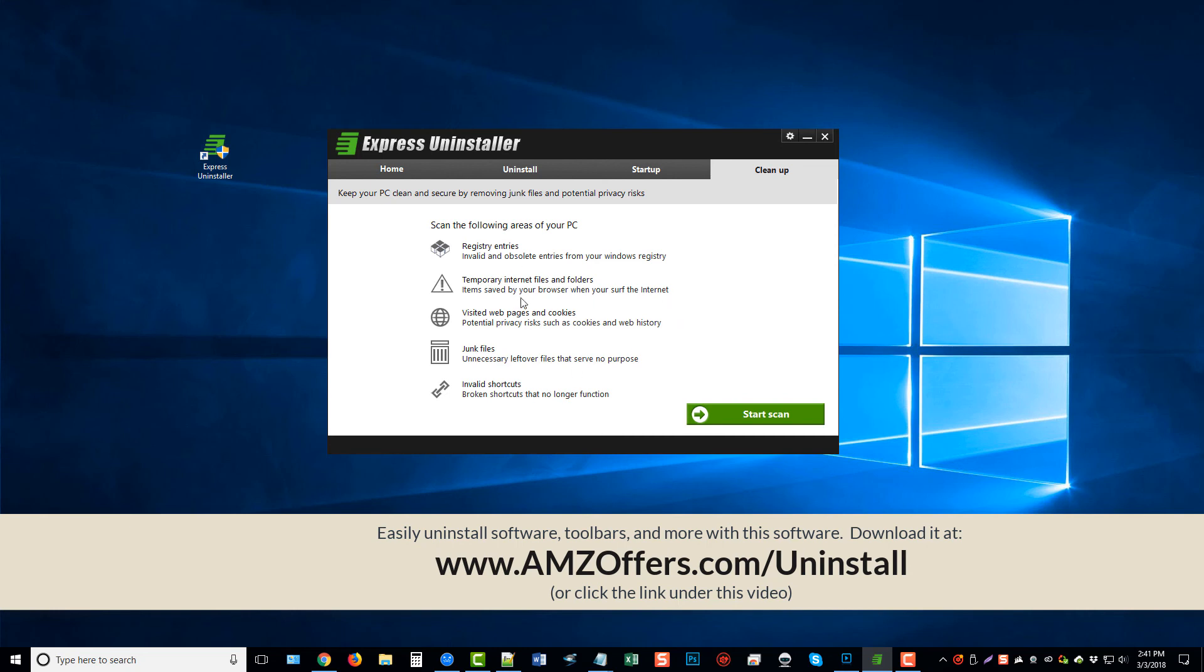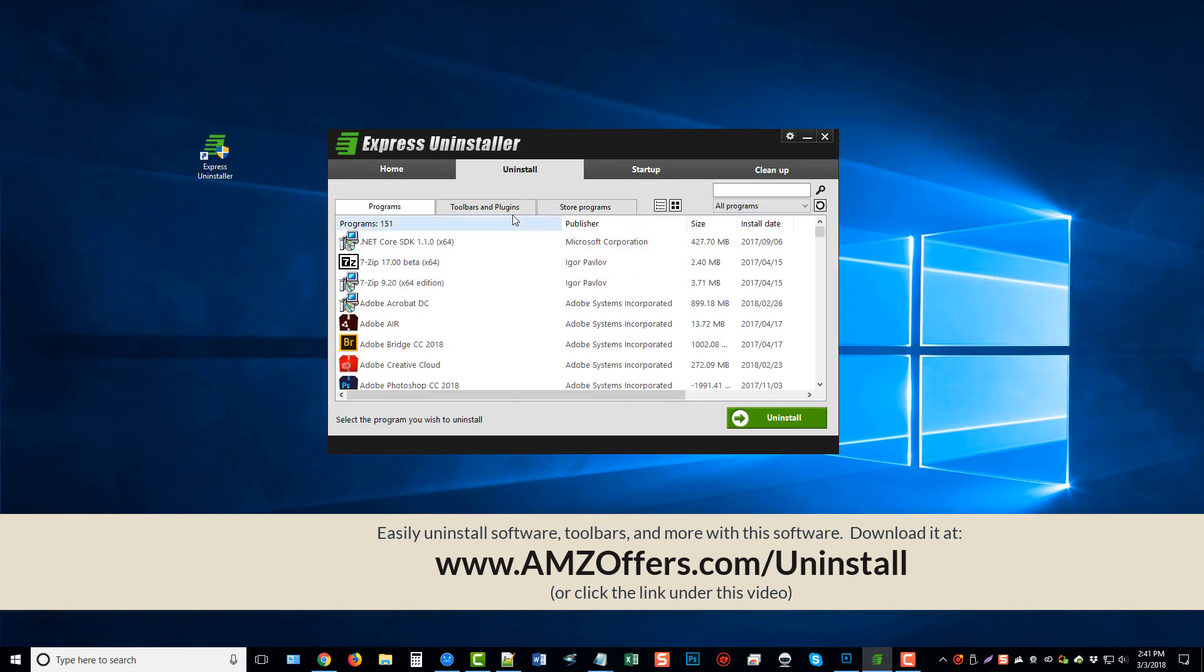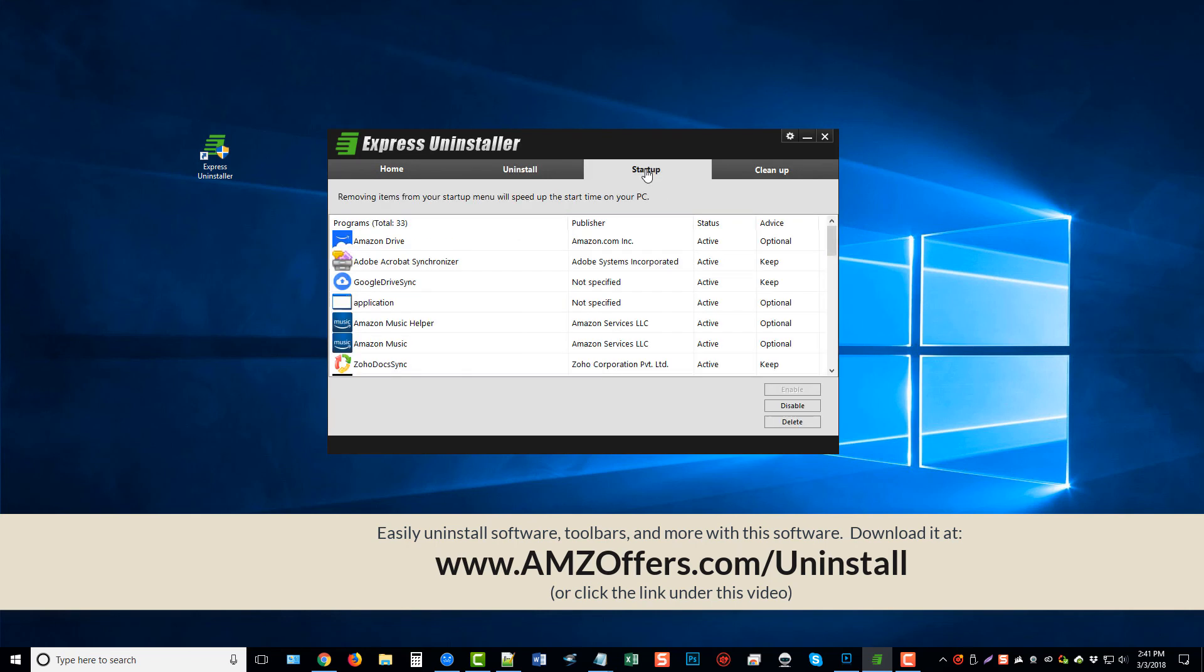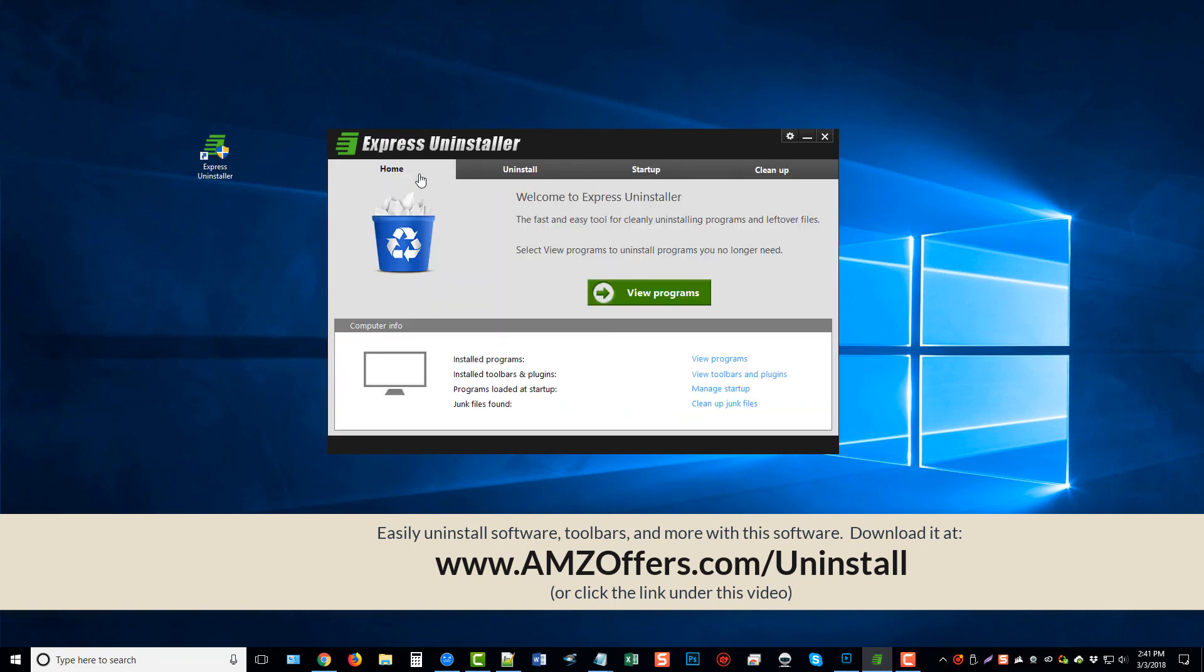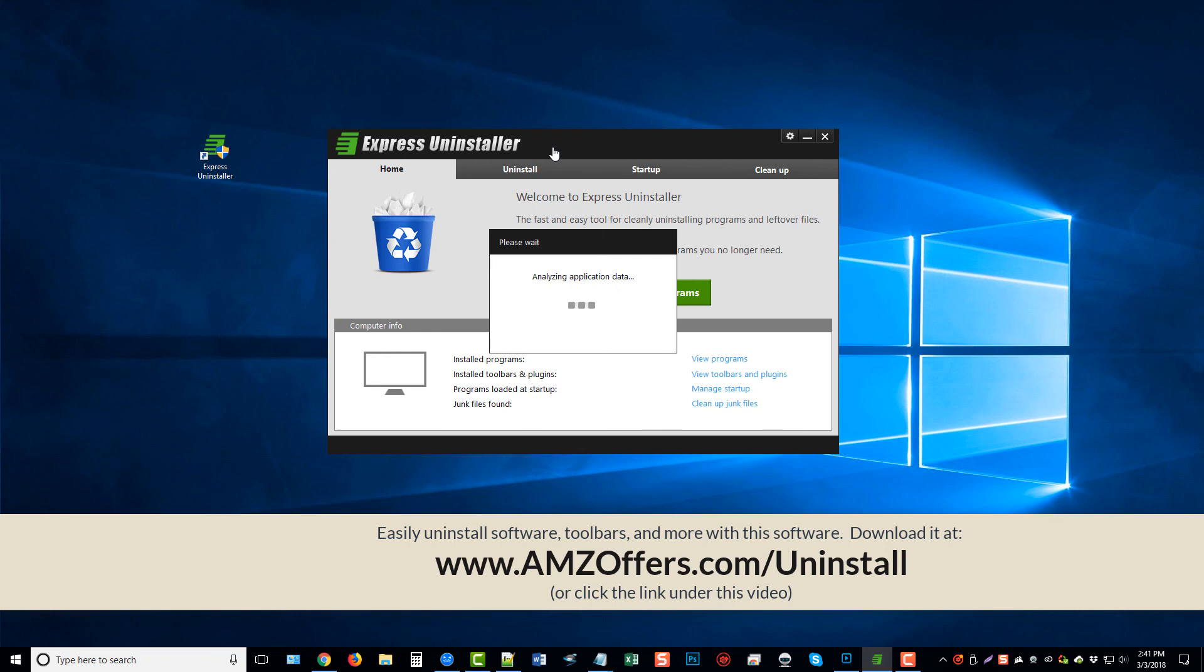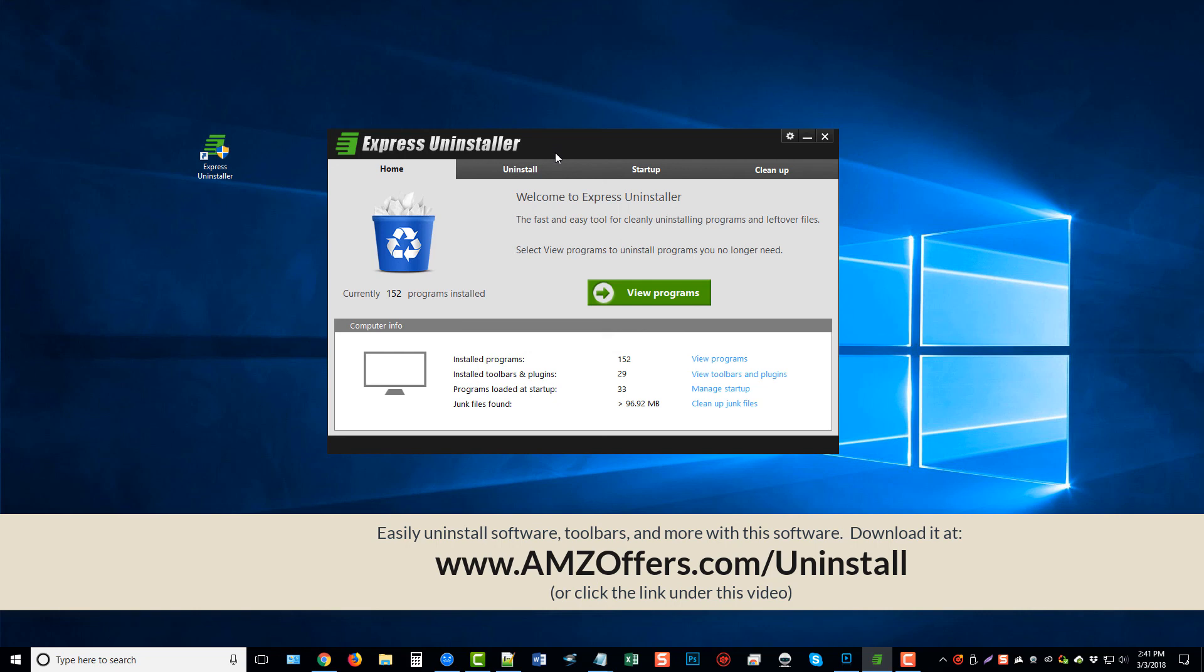So not only will it uninstall software and programs from Windows 10, but it will also uninstall toolbars, plug-ins, store programs. It will enhance your startup speed on your computer and you can also clean up your computer. All that for $30 if you do buy the full version, which I highly recommend. Once again, that link is there on your screen. It's also directly under this video in the description box where you can go check it out or get started with it.